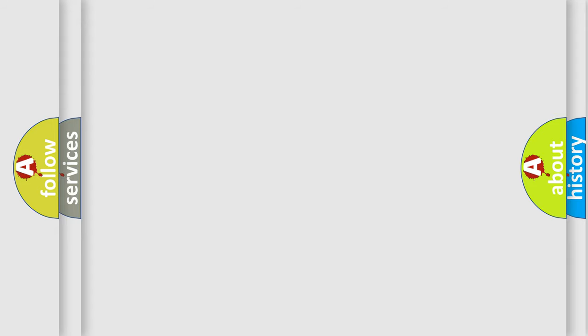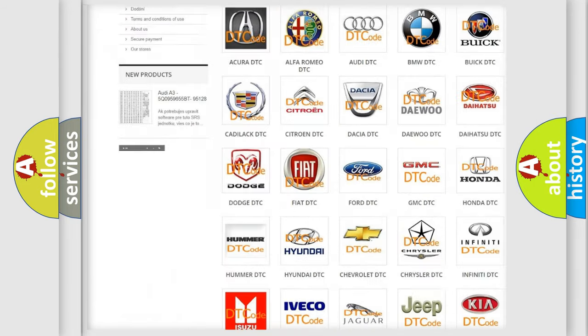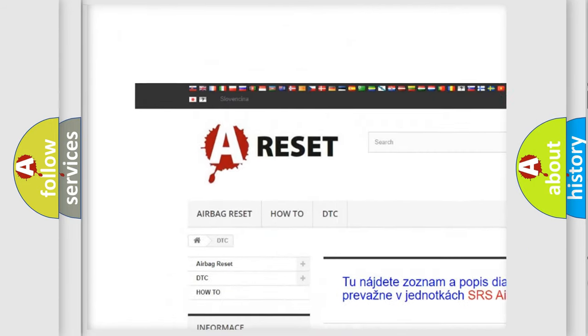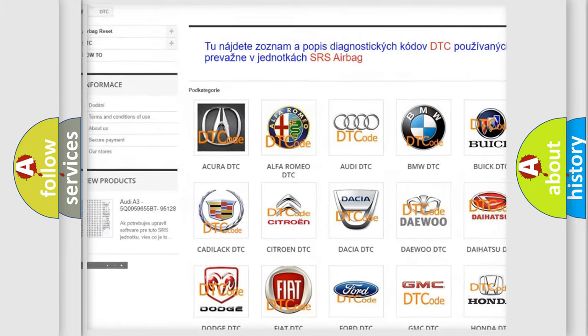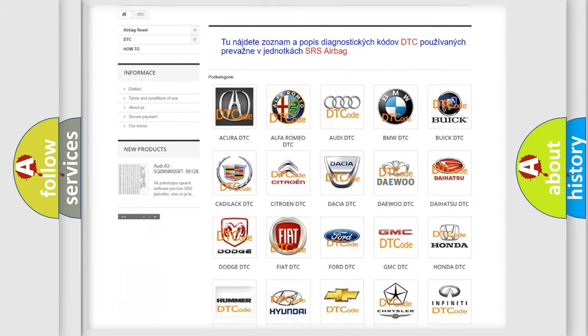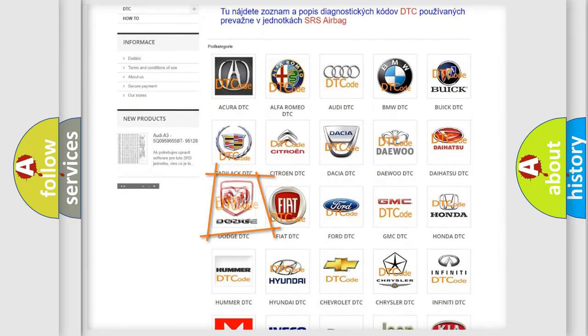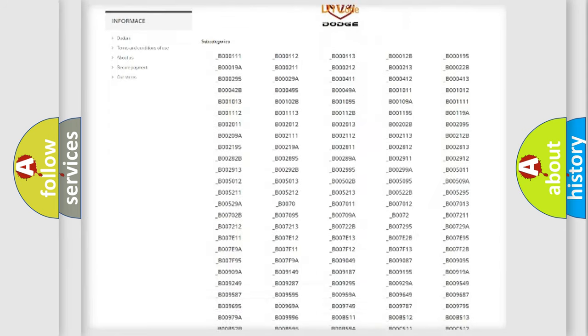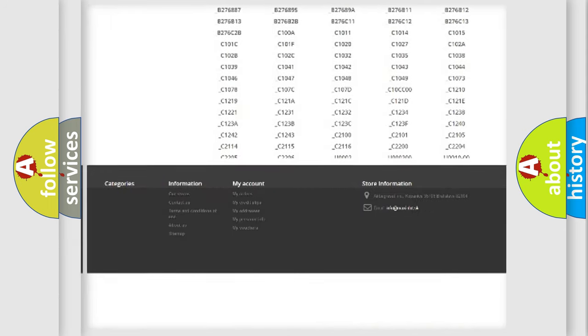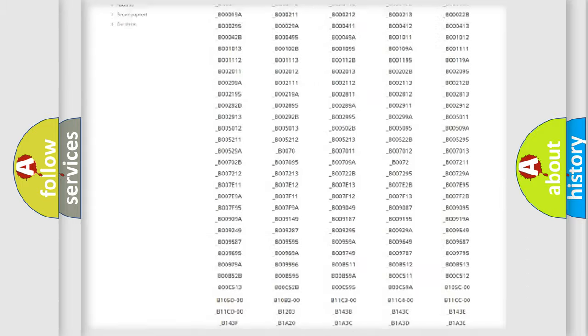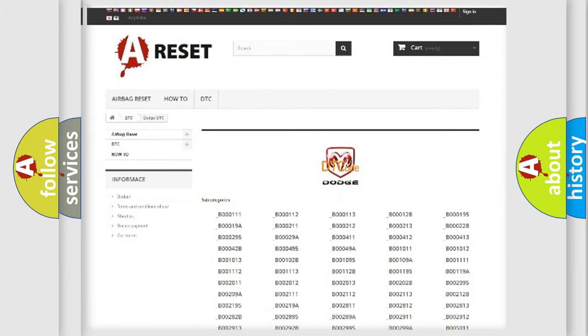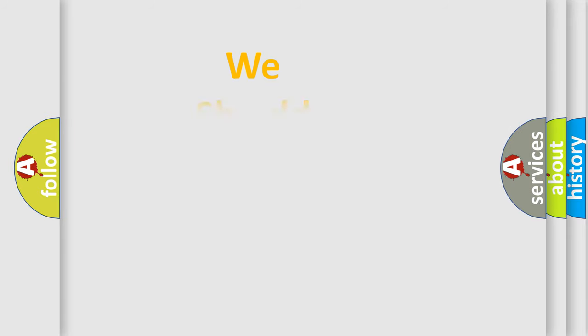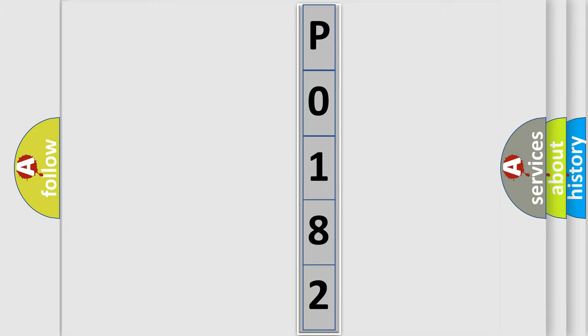Our website airbagreset.sk produces useful videos for you. You do not have to go through the OBD2 protocol anymore to know how to troubleshoot any car breakdown. You will find all the diagnostic codes that can be diagnosed in Dodge vehicles, also many other useful things. The following demonstration will help you look into the world of software for car control units.